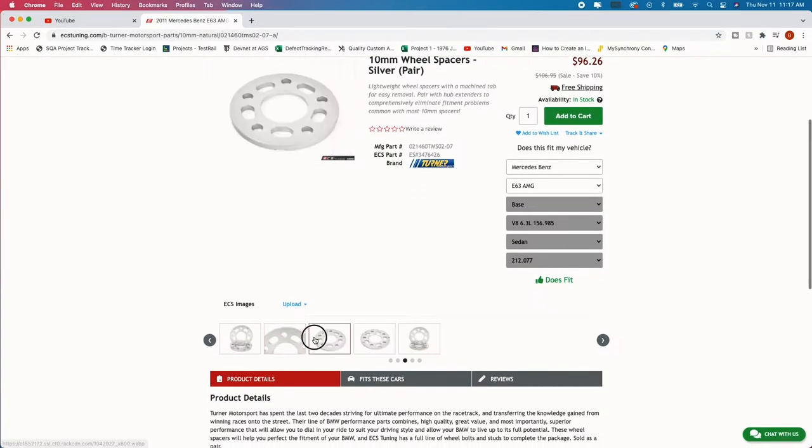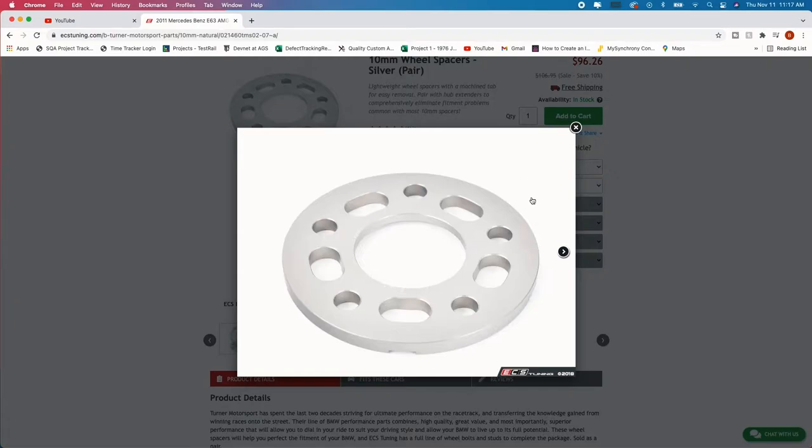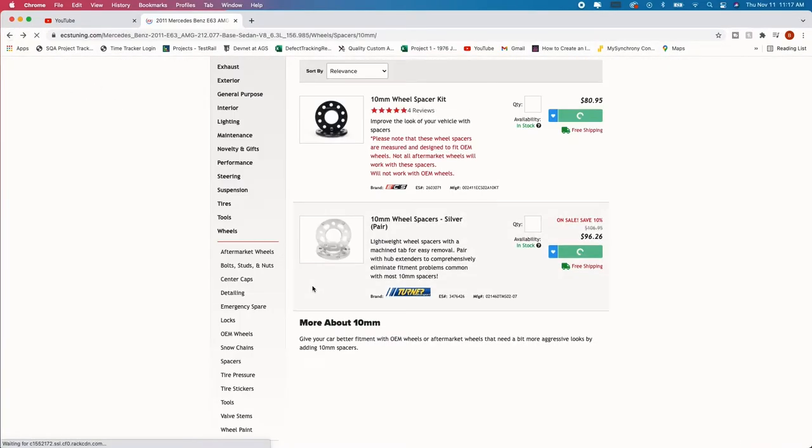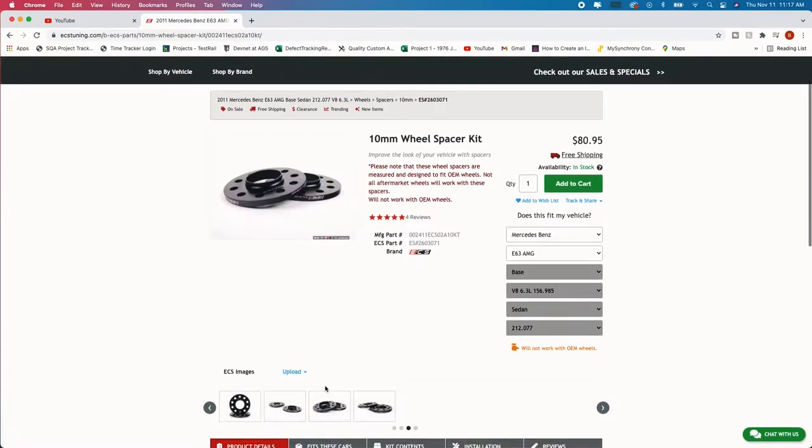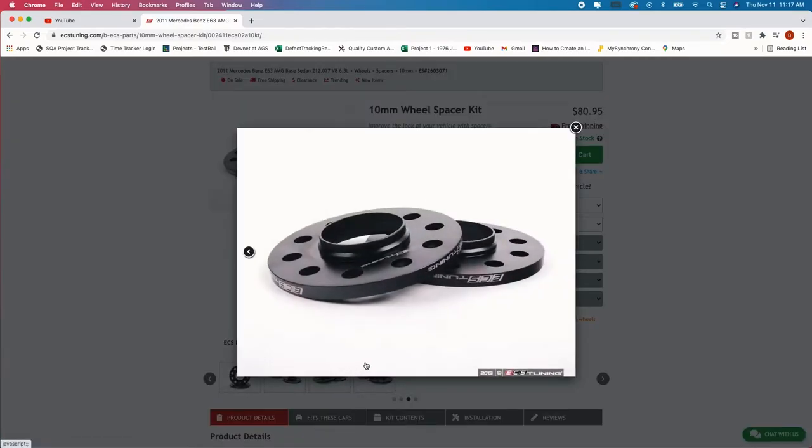I want to go with once again the hub centric one so let me just show you this other one. So the 10 millimeter wheel spacer here by tuner motorsport if I click on it you see that there's no lip. So as you see there's no lip so that means there's nowhere for the wheel to sit on. So I wouldn't get these personally.